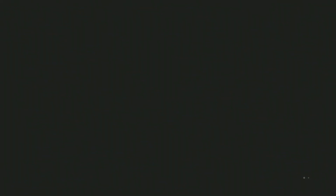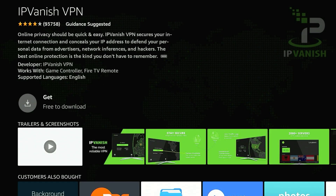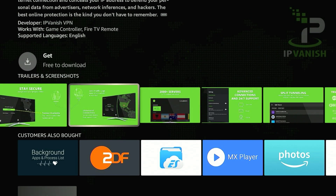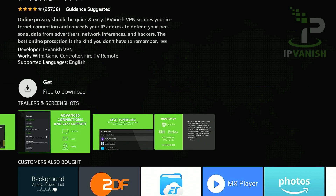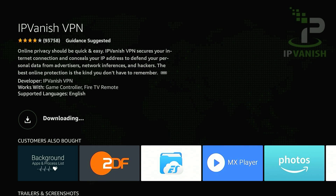Go ahead and open up the store page — from here it's just going to tell you more about IPVanish VPN. Once you're happy, click on the download button in the middle of the screen and after a few seconds or a few minutes IPVanish VPN will be downloaded to your Amazon Fire Stick.